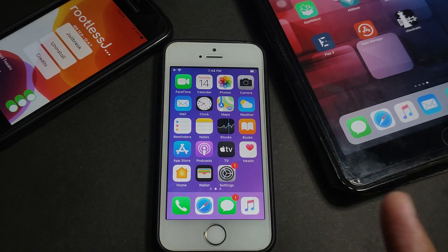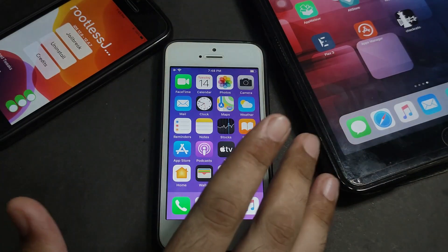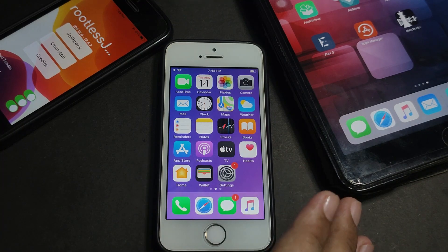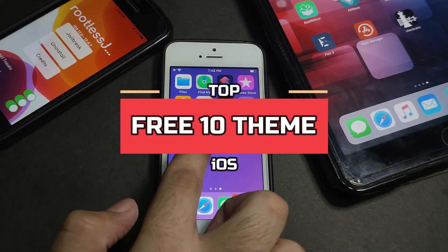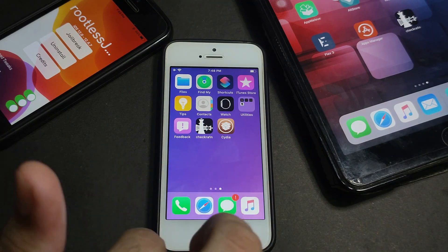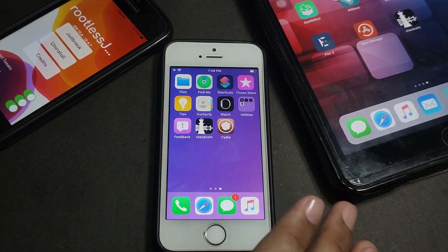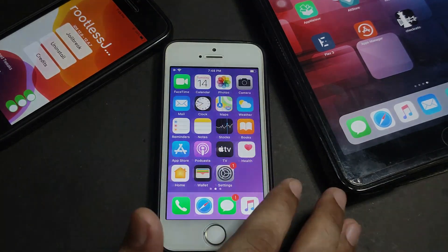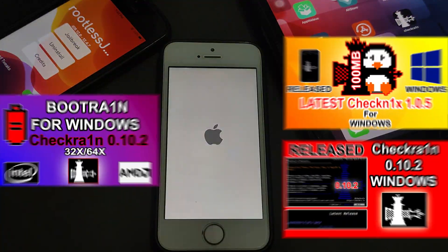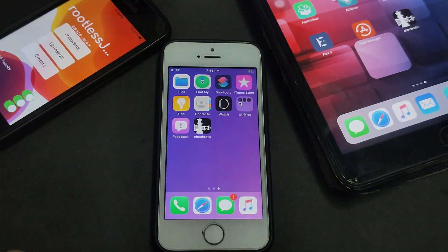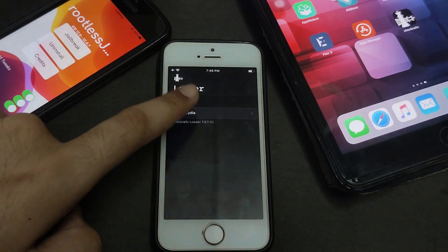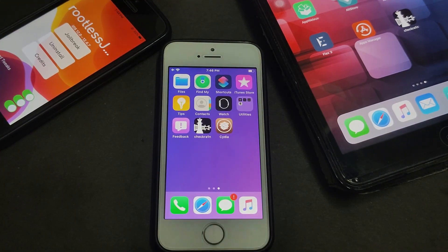Hello everyone, my name is Purrsh and welcome back to another video on the Just to Take YouTube channel. Today I'm going to show you my top 10 Cydia themes. All the themes are free so you can install them completely free, but it requires a jailbreak. First, you have to jailbreak your device with checkra1n jailbreak or unc0ver jailbreak. If you don't know how to jailbreak your device, I will give all the links in the description.